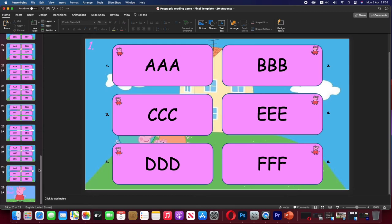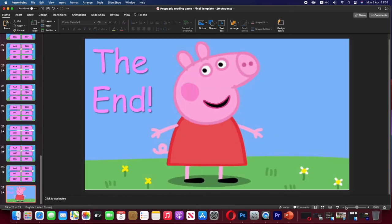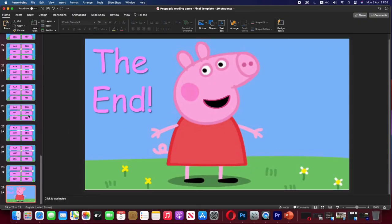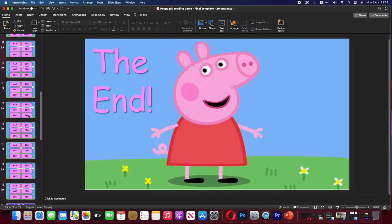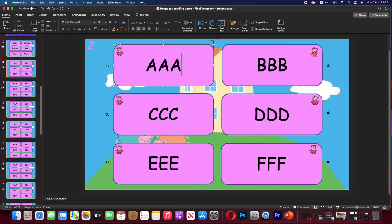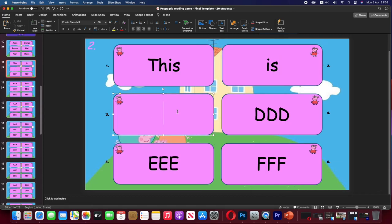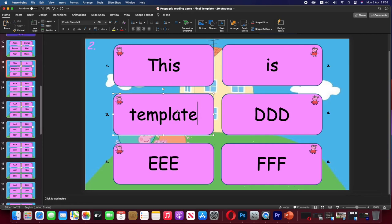When you get to the end, there's Peppa Pig to say it's the end. As mentioned, it is a template so you can change it to whatever you want. I hope this game is useful to somebody — reading games are very useful. If you have any comments, problems, or anything you'd like to see changed, you're welcome to say so.